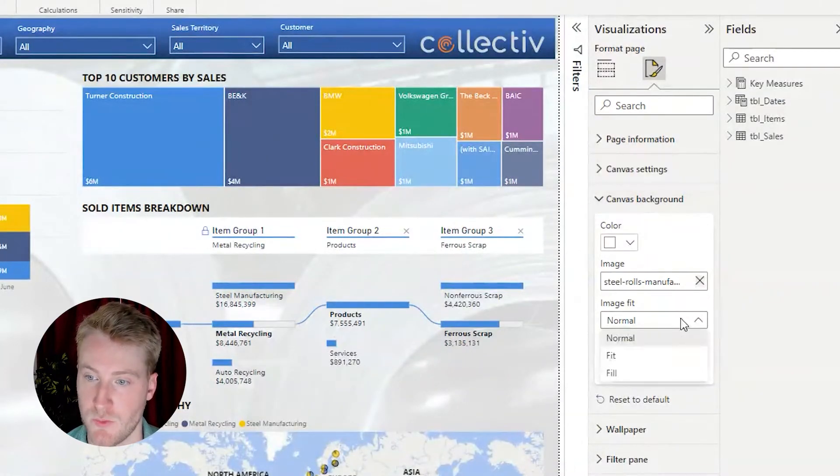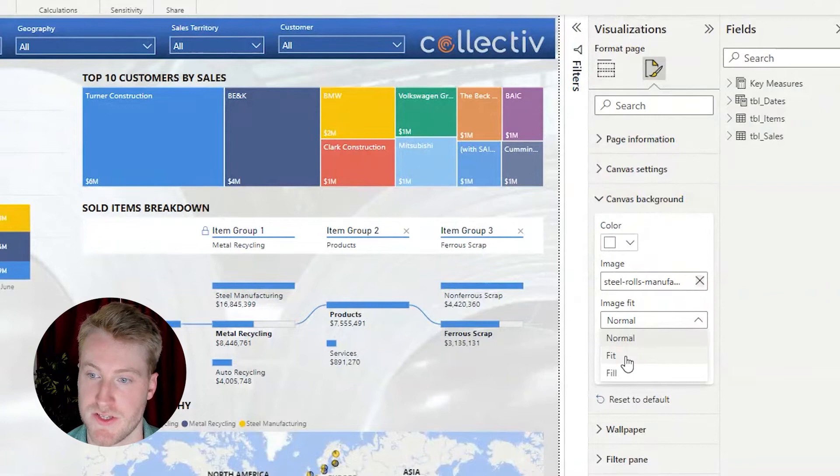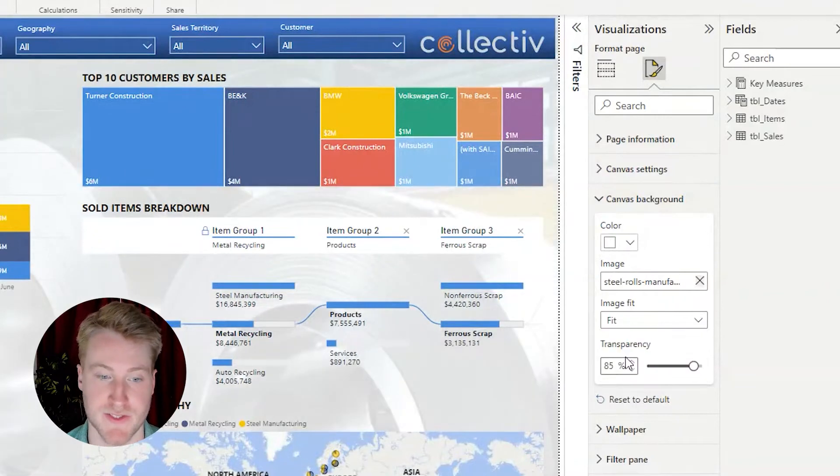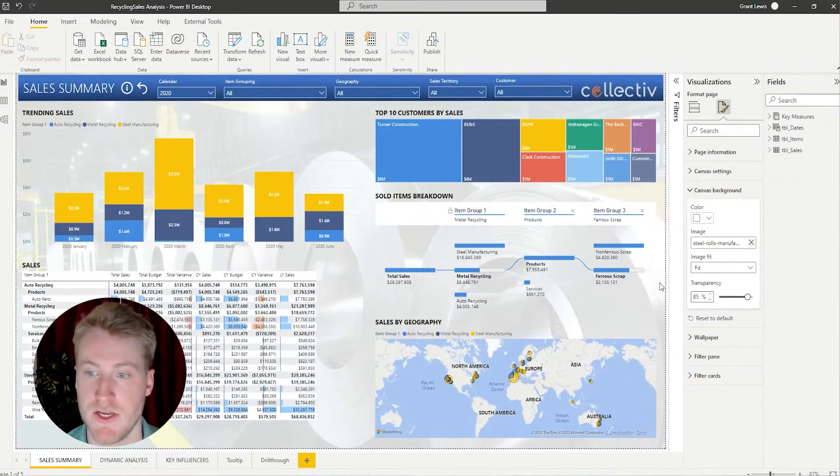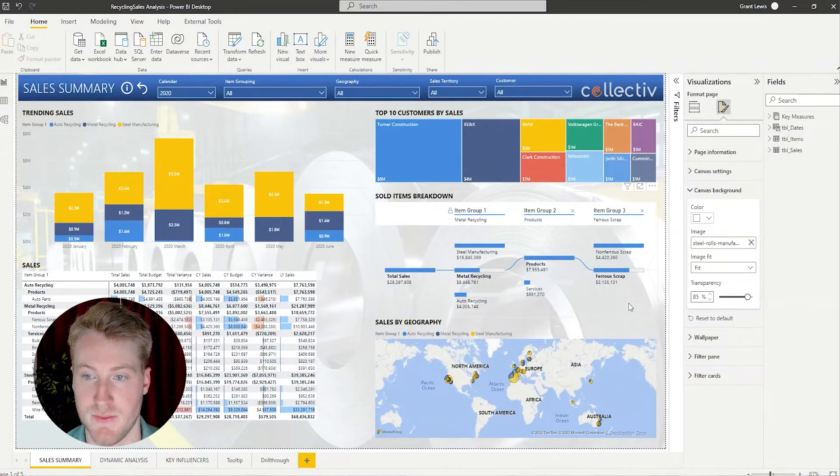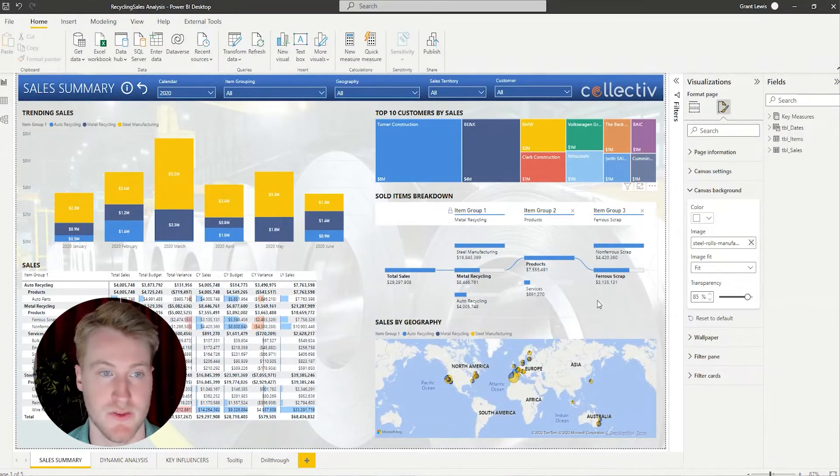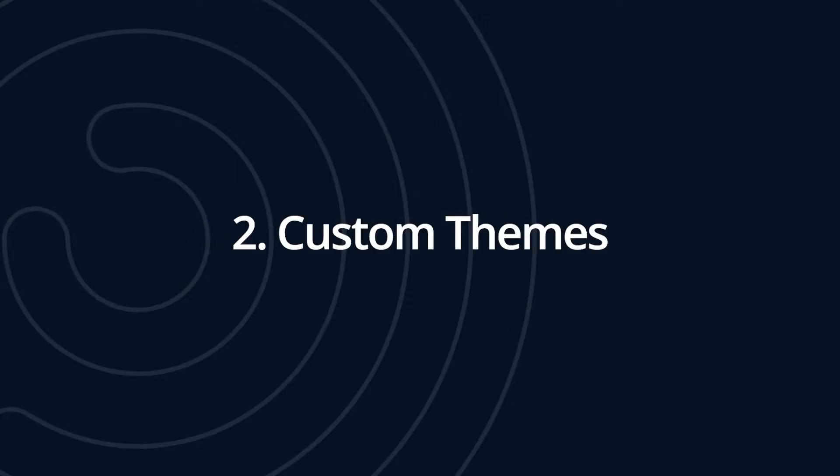And here we'll also change this to fit instead of normal to ensure that the image is on the page correctly the way we want it. The second tip I'll be going into is custom themes.